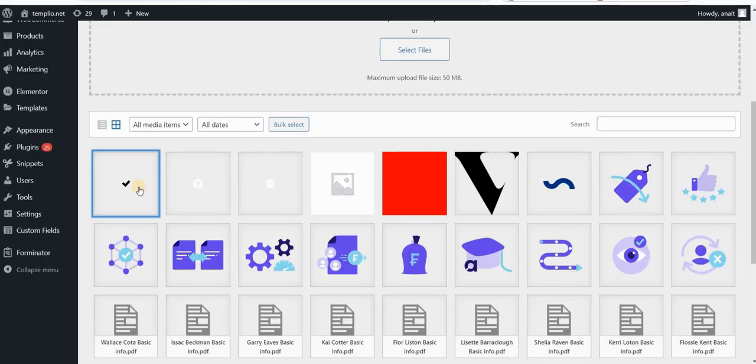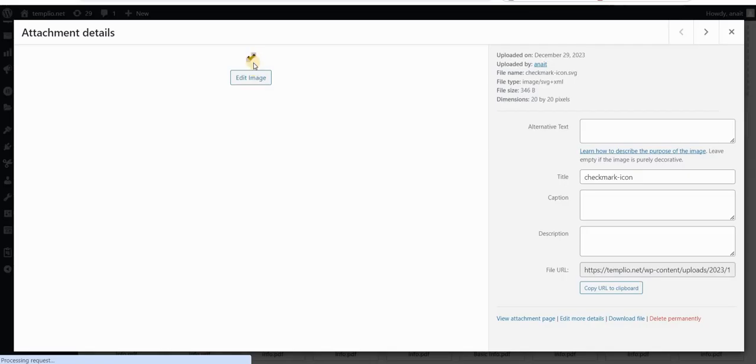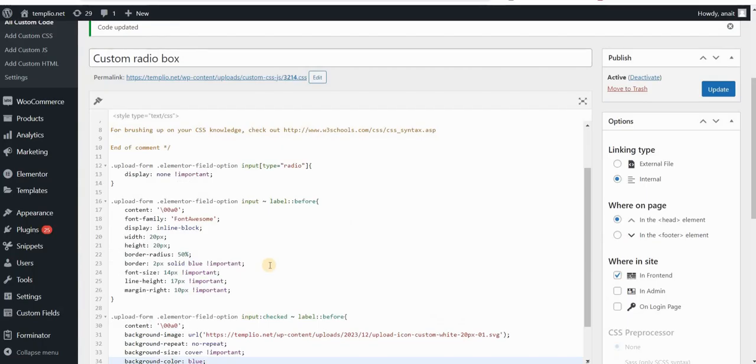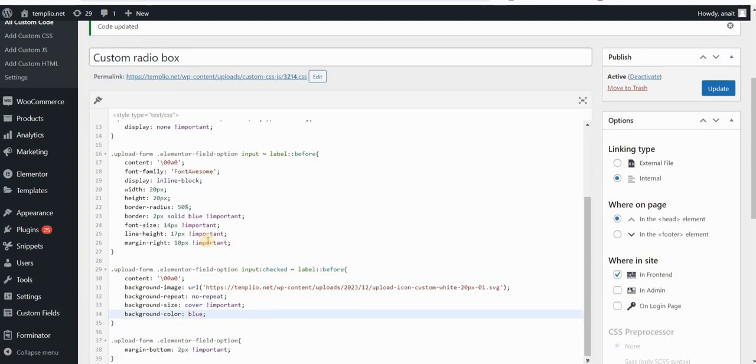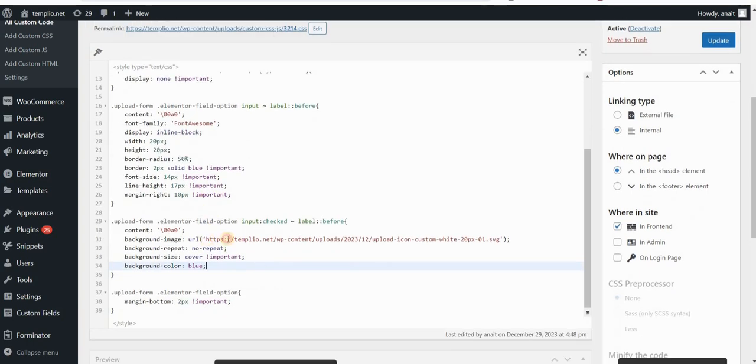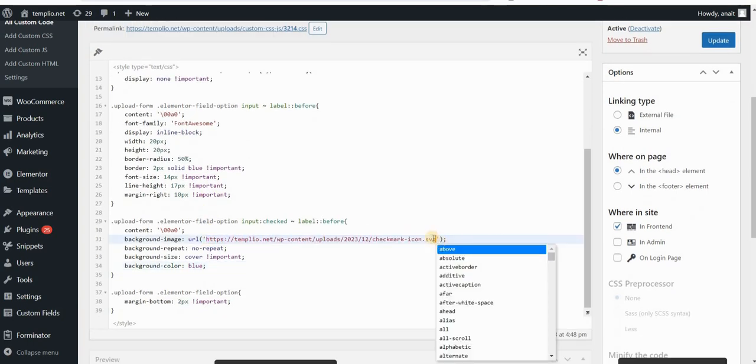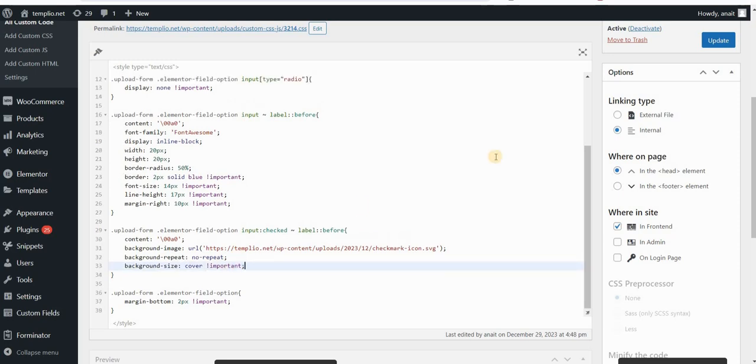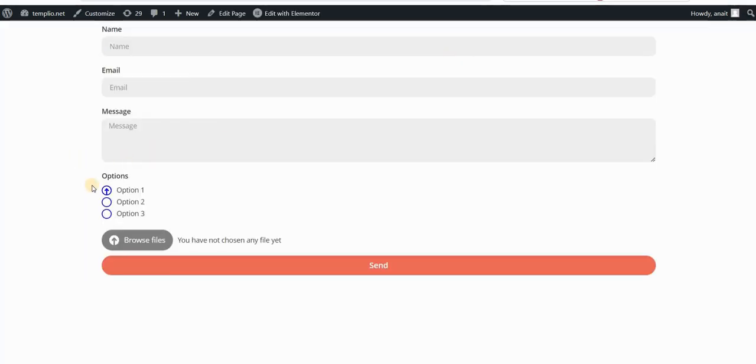Let's try to add a different icon. For example, I have this check mark SVG icon here. I will just copy URL to clipboard. And then in my code, I will replace this URL to this other icon. Now I don't need background color blue because this icon is black. Let's click on update and refresh our page. And now you can see how this looks like.